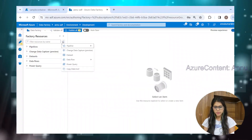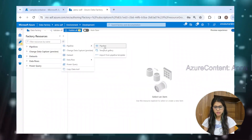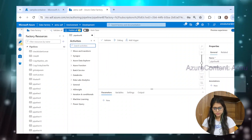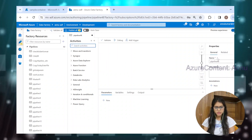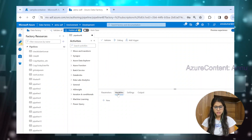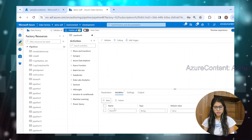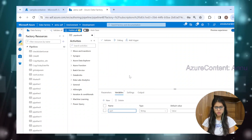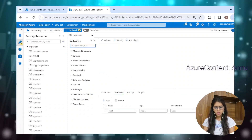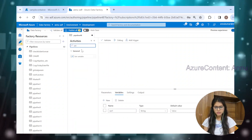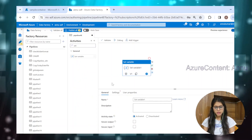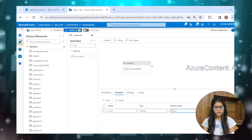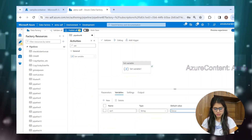So let me go to the ADF pipeline and directly create the pipeline. In this pipeline, which is pipeline 48, let me create a variable called var1. And now if I drag a set variable activity here and assign a value to this variable as 'Azure'.